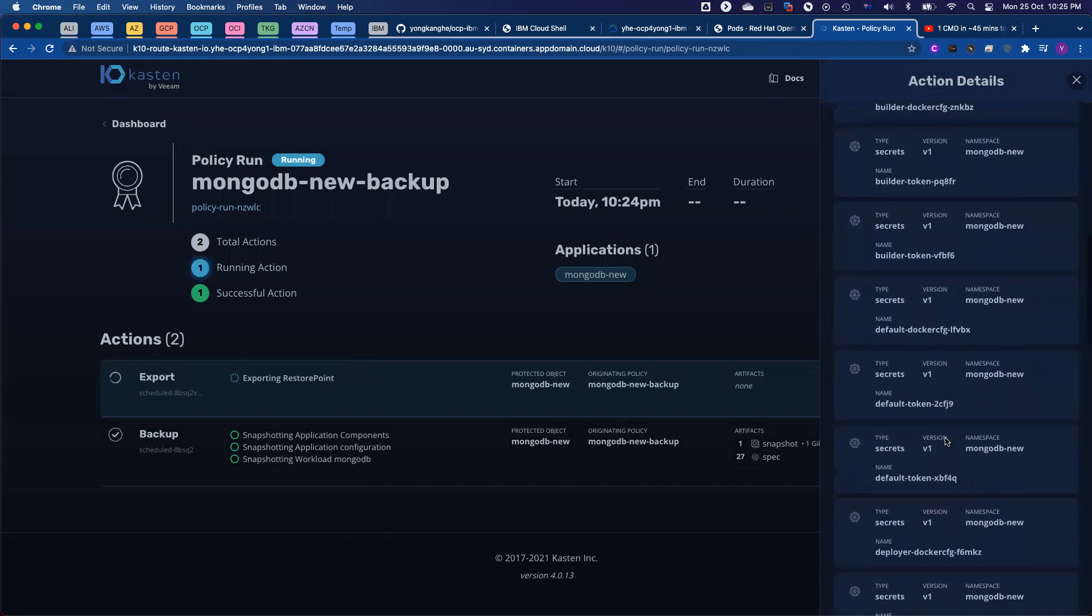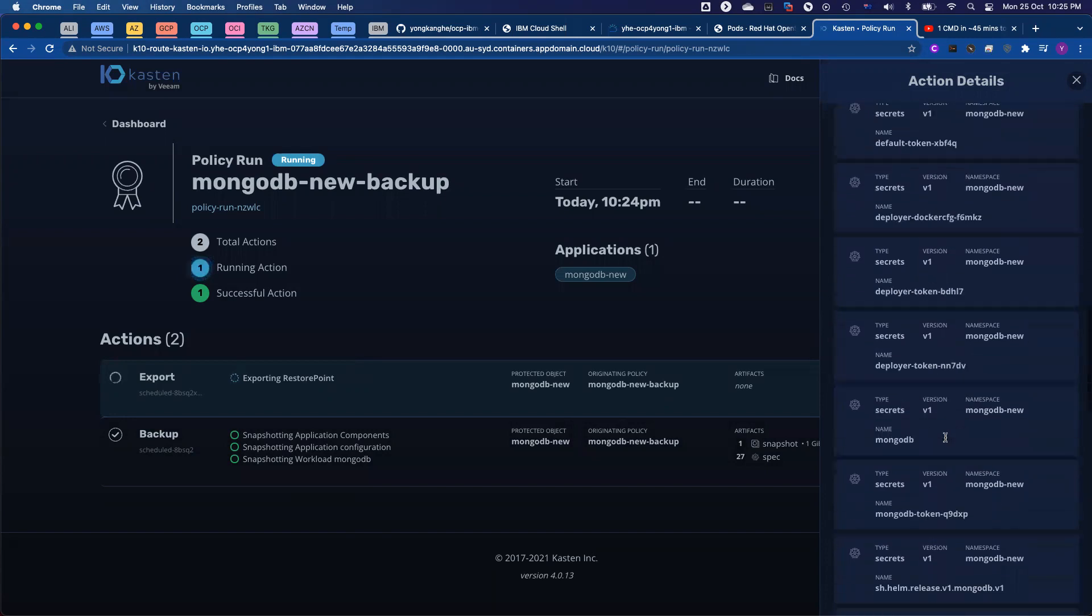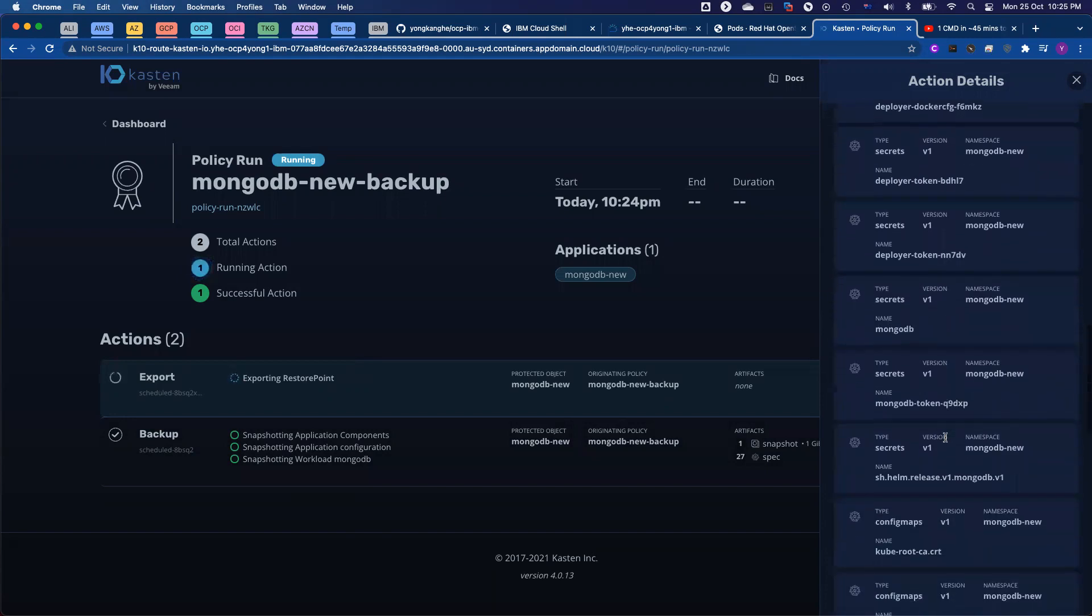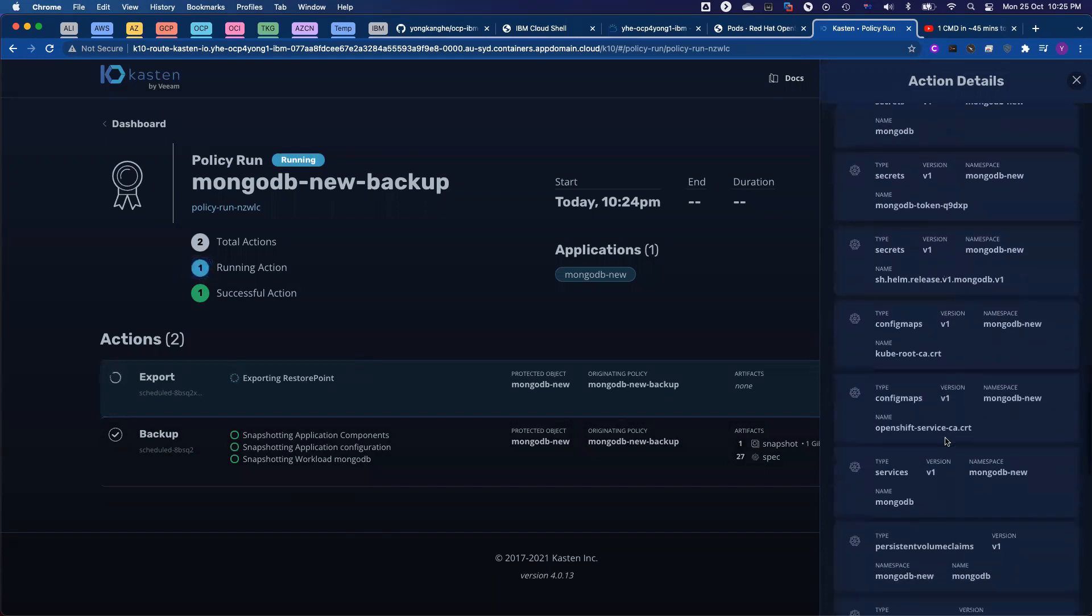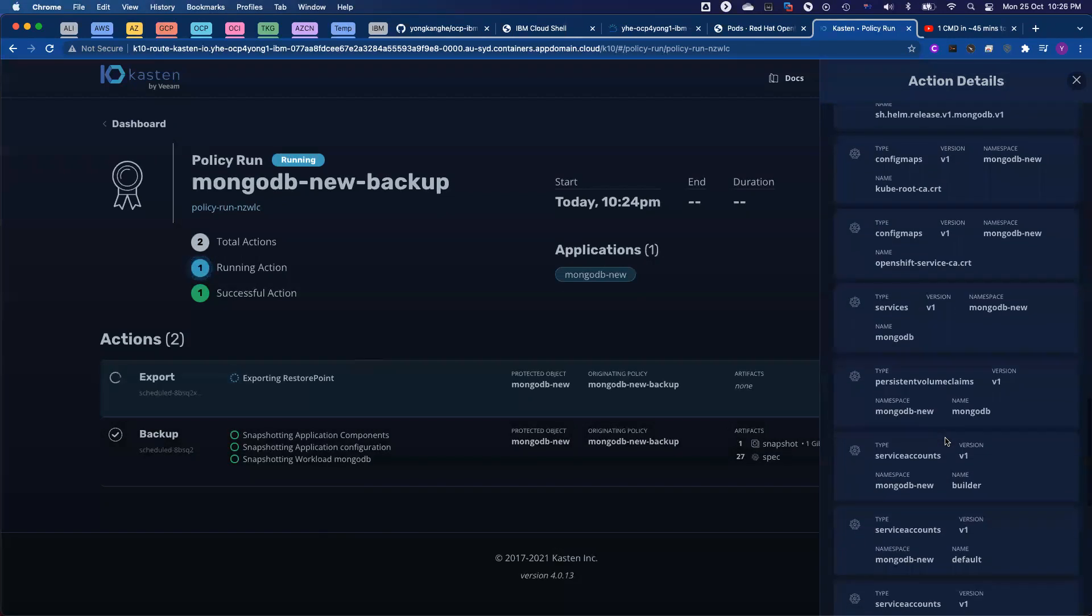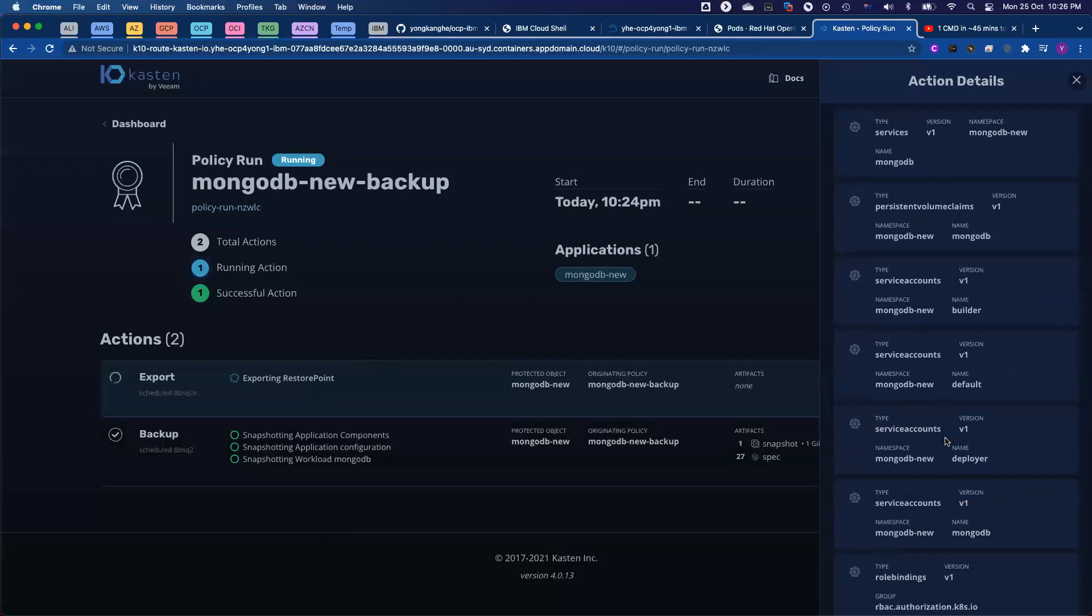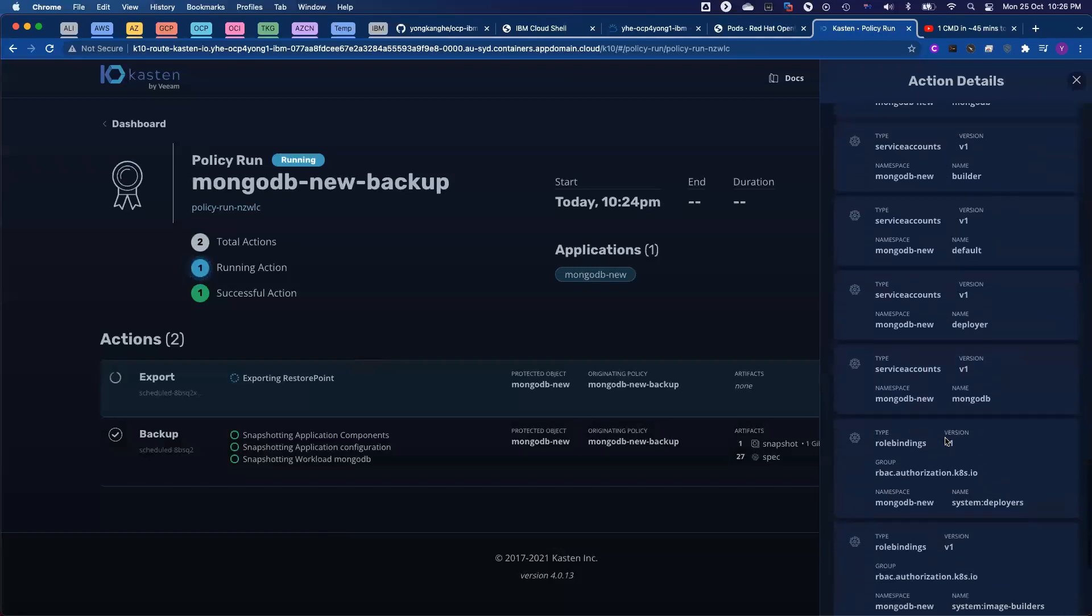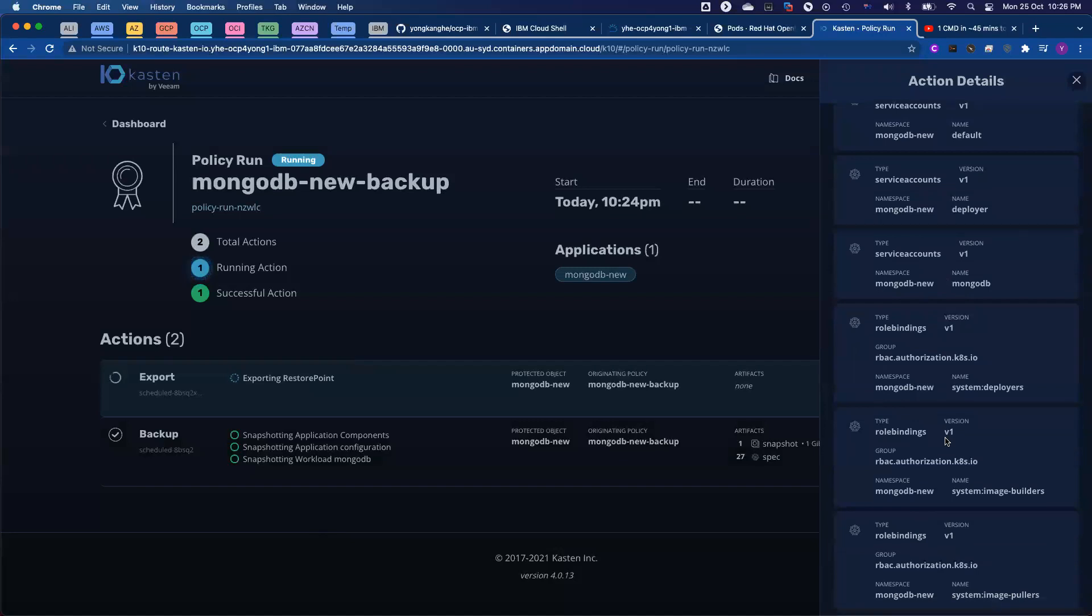You've got your namespace secrets, your config maps, your service account, your services, your role binding, etc. Everything running from that namespace, we capture.